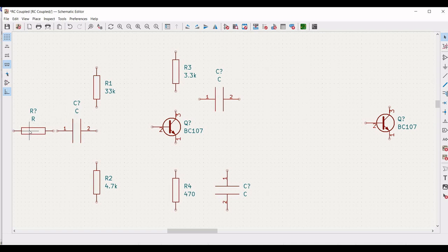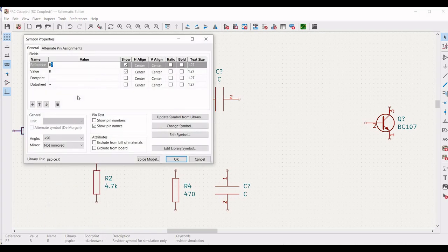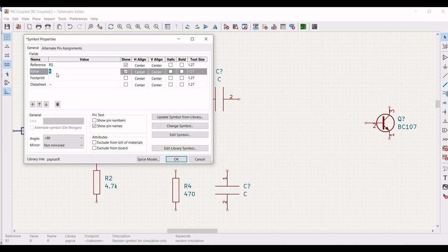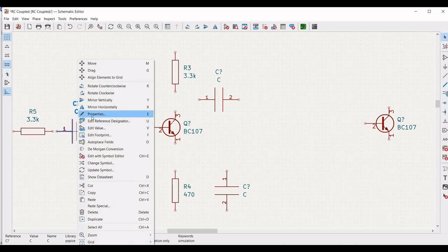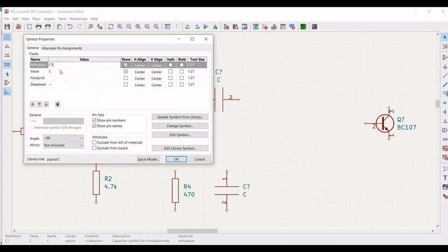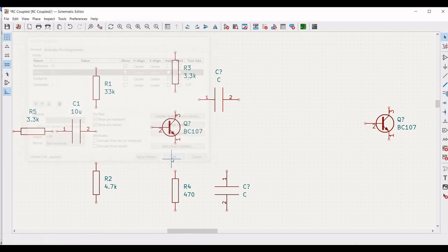Right click on the fifth resistor, click on properties and define the reference as R5 and define the value as 3.3 kilo ohm, and click OK. Right click on the first capacitor, click on properties, define the reference as C1 and define the value as 10 microfarad.